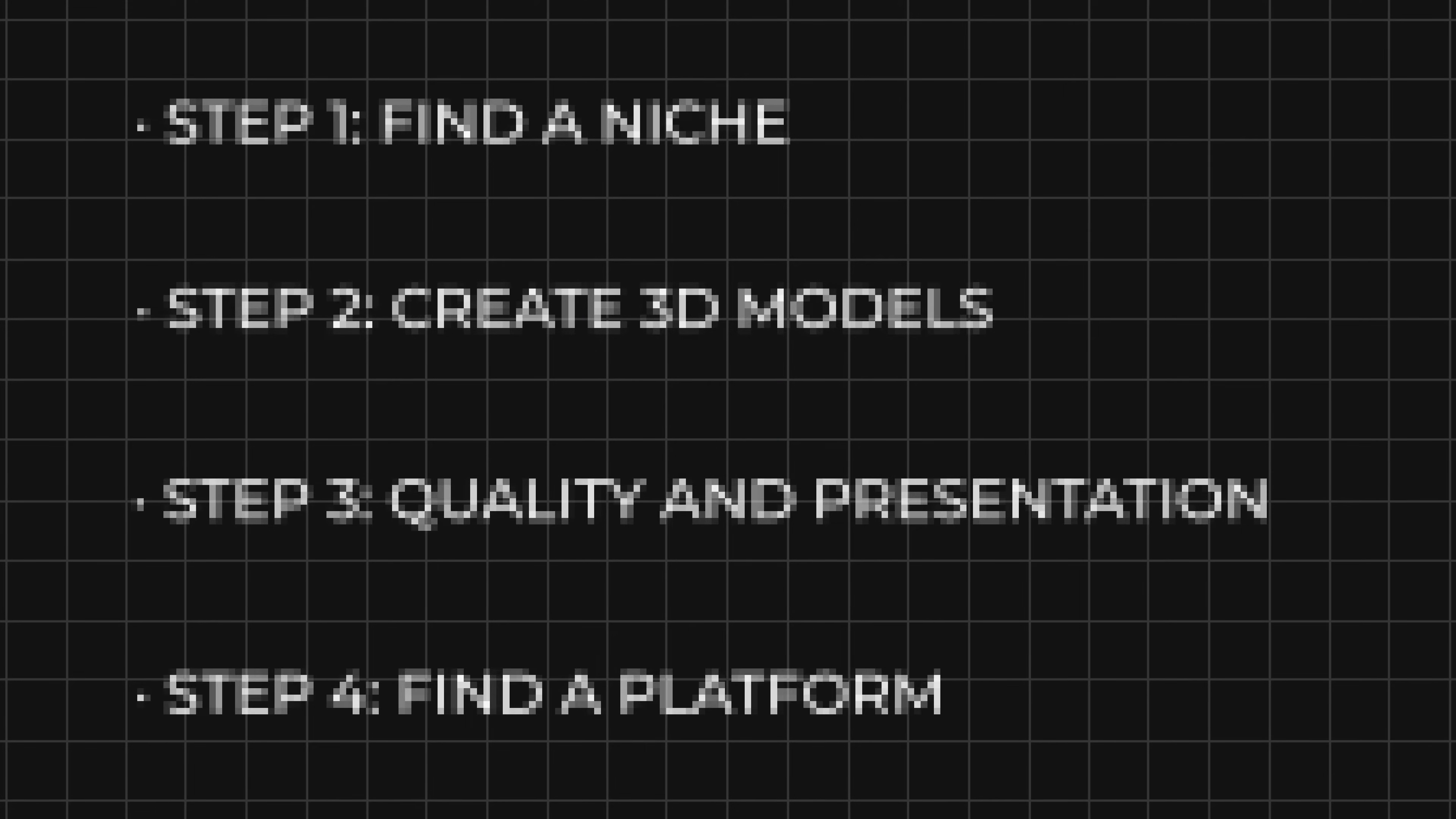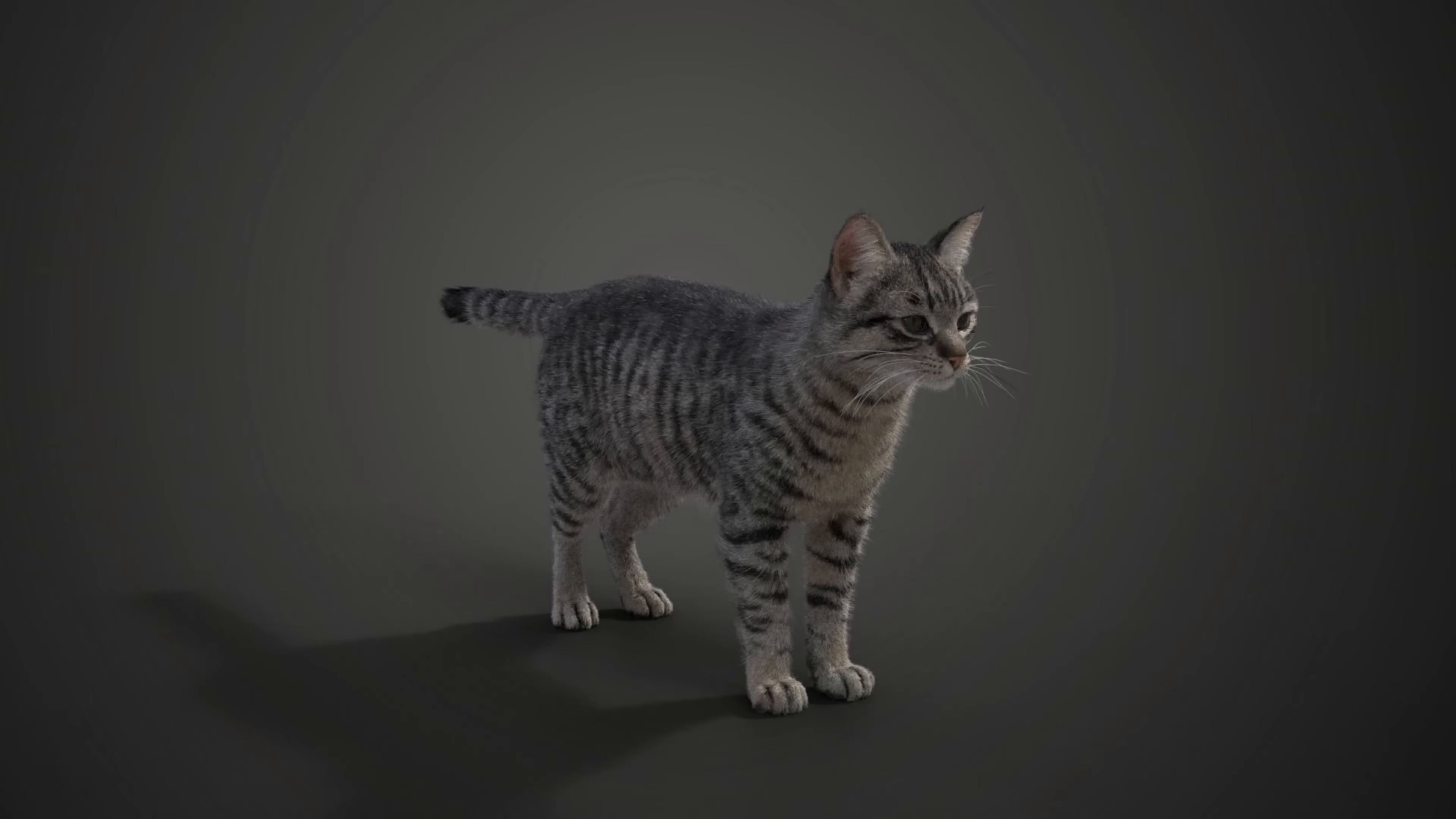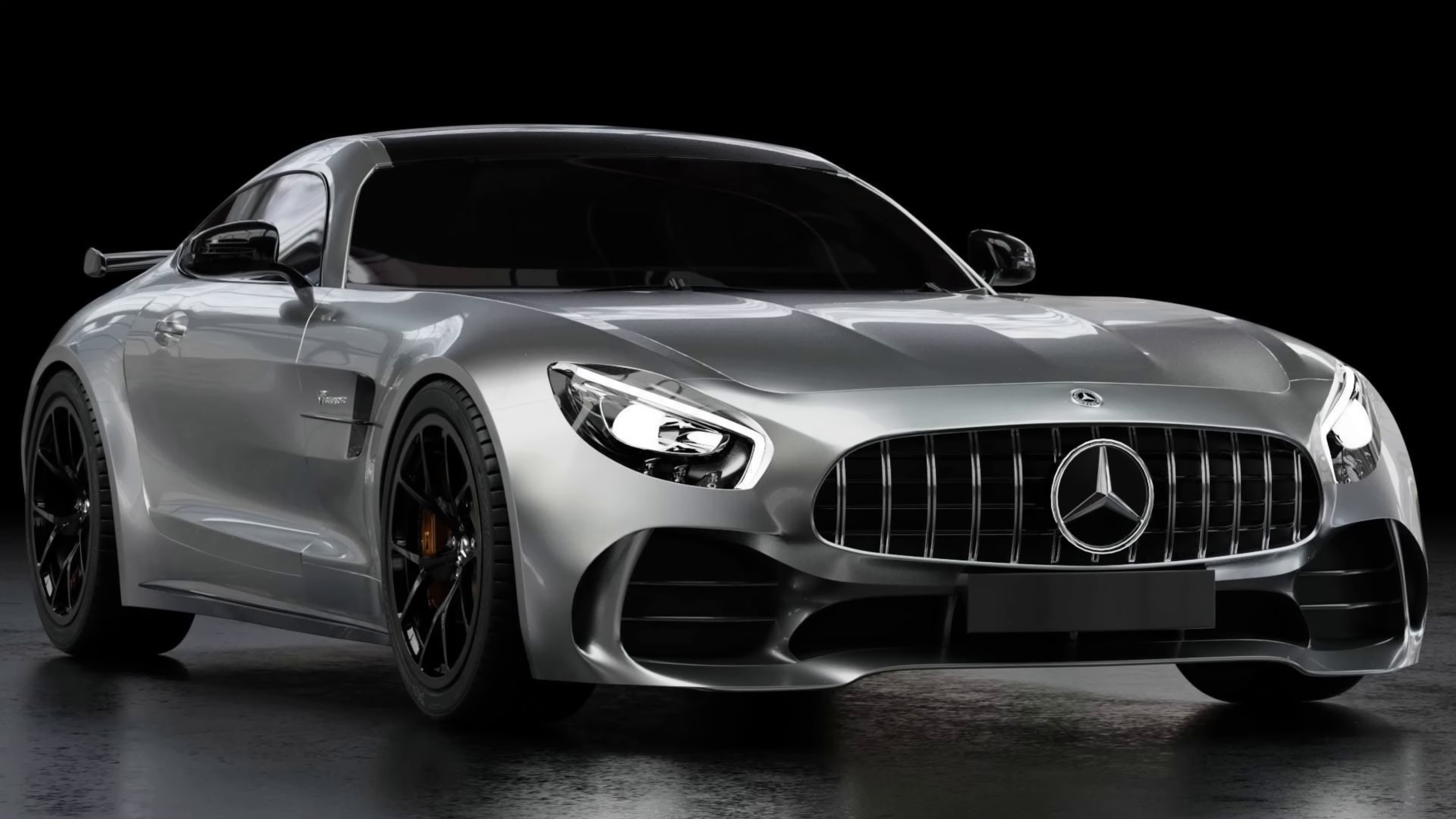When it comes to selling 3D models, the first step is to find a niche. This can either be something you're very good at, something that isn't on the market already, or something that is very hard to model like humans, animals, or cars.